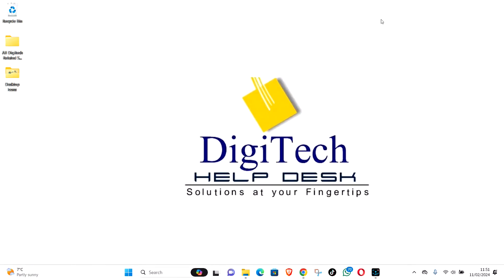Welcome to Digitech Helpdesk. Today I will show you how to fix prefetch or temp folder not opening in Windows 11.